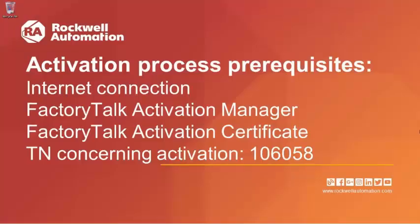Hello, everyone. In order to activate any Rockwell Automation software, we need the following things to be in place.